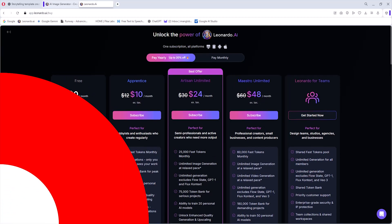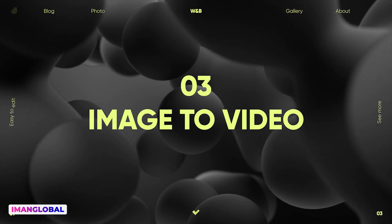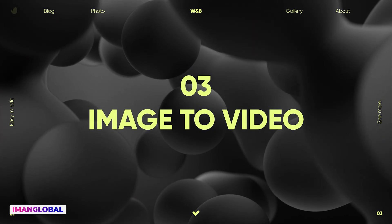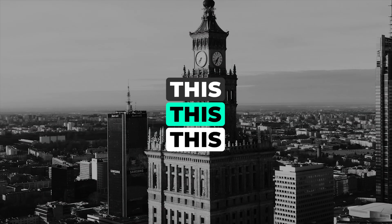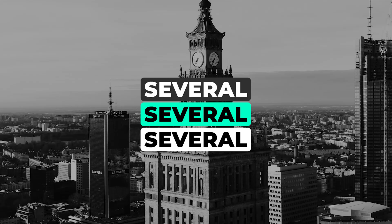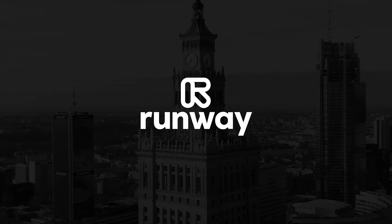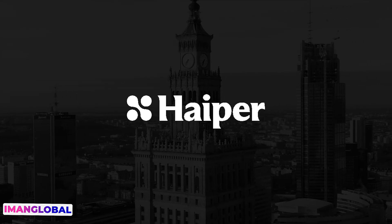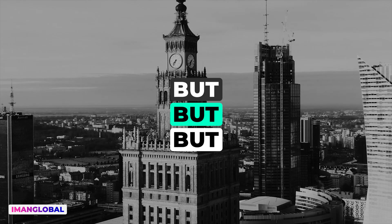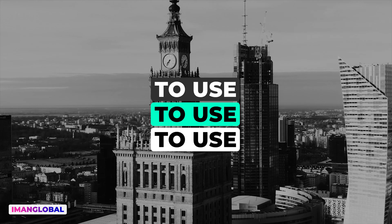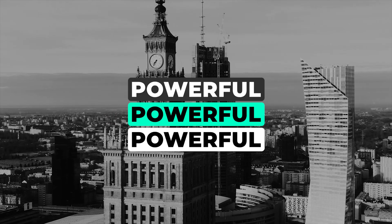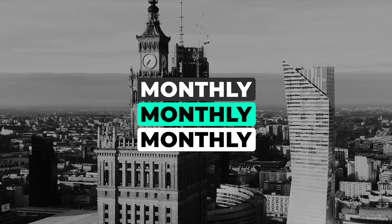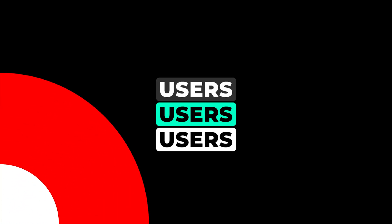Our work must continue, and in the third step, it is time to bring these static images to life and animate them. For this, there are several AI tools available such as Runway, Hyper, Pixverse, and Hyluo. But I decided to use Kling AI because it is both powerful and offers monthly free credits to its users.